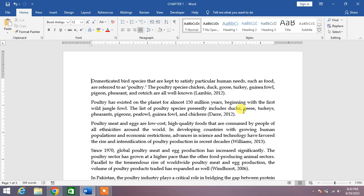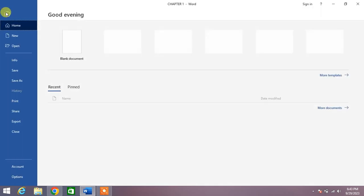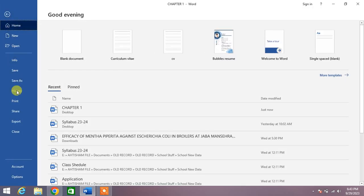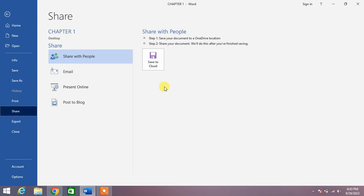So friends, how do we share or collaborate with others? Simply click on this Share button in the upper right corner of your screen. Click on this Share, or from here, File and then Share. When you click on Share...